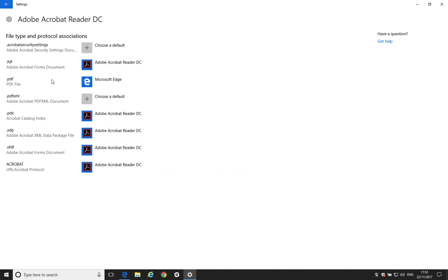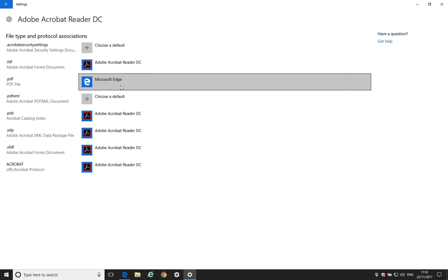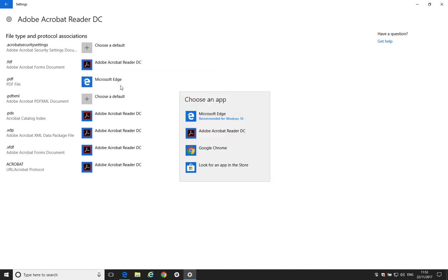And the PDF file type, which is the bit that we're interested in, is set to Microsoft Edge. So, same principle as the other method. We just select it and then select Adobe Reader.